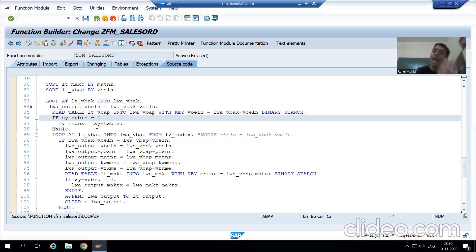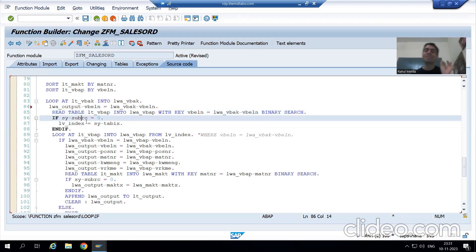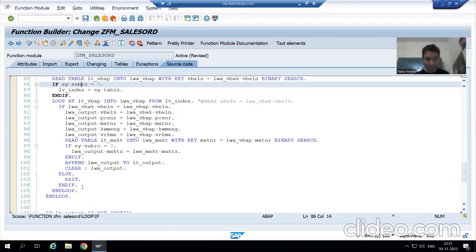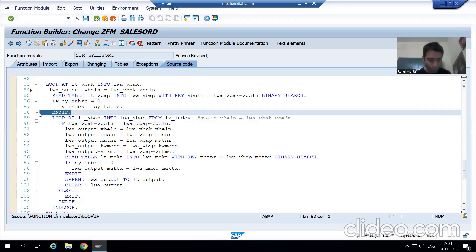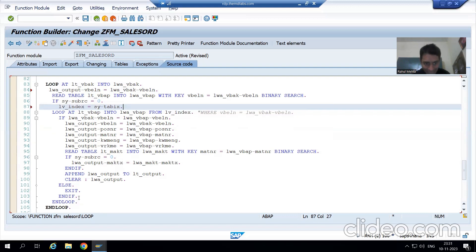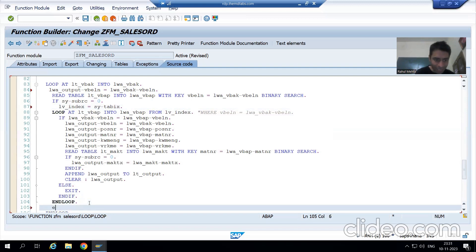But if the order number is not in the item table, the READ TABLE will give sy-subrc other than 0. This is the most important part. If the item data of a sales order does not exist, sy-subrc will be non-zero, so we will create an ELSE part. I will remove the ENDIF from here and write: IF sy-subrc EQUAL TO 0, this logic executes; ELSE — and then ENDIF at the end.